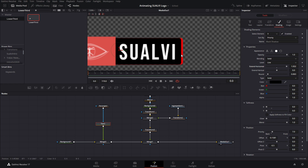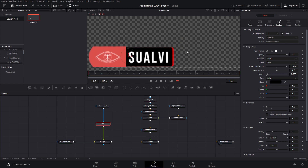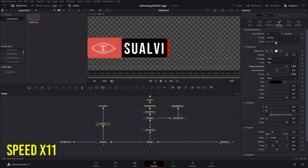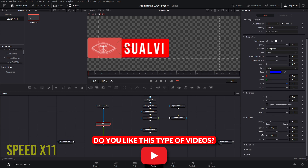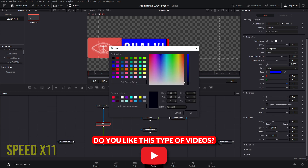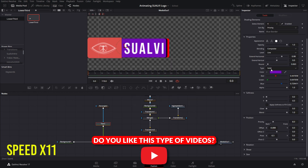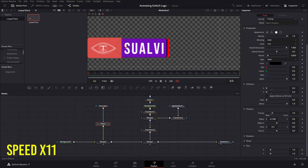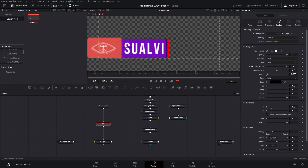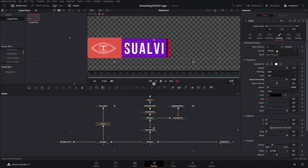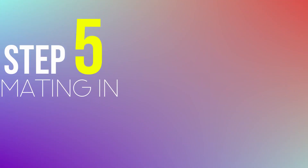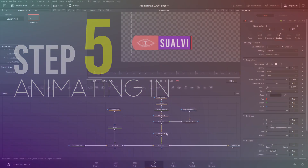Then we're going to repeat that whole process for our last element — I'm just going to speed that up. And then we can go to step number five, which is animating.